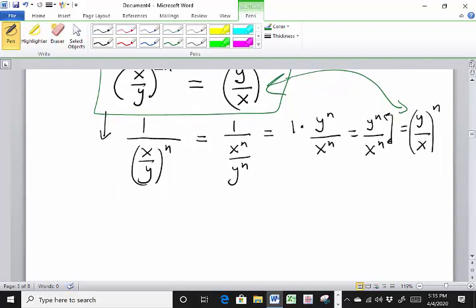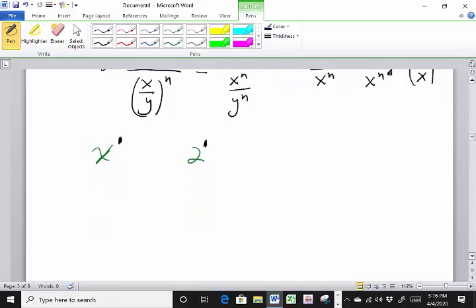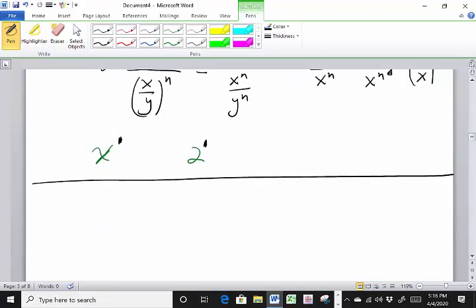Remember that a regular number like 2 can be written as 2 to the first power. These power rules are going to follow you through intermediate algebra, college algebra, calculus, and beyond — they are very important. Write all of these down on a sheet of paper and have them as a reference as you work your homework, then memorize them.